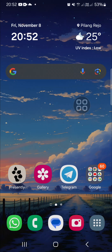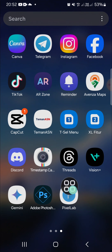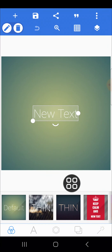Hello guys, welcome back to this channel. In today's tutorial I'm going to show you how you can create a photo text masking effect in Pixel Lab. Let's get into it. First of all, I'm going to open up my Pixel Lab application on my mobile phone and add my photo to it.